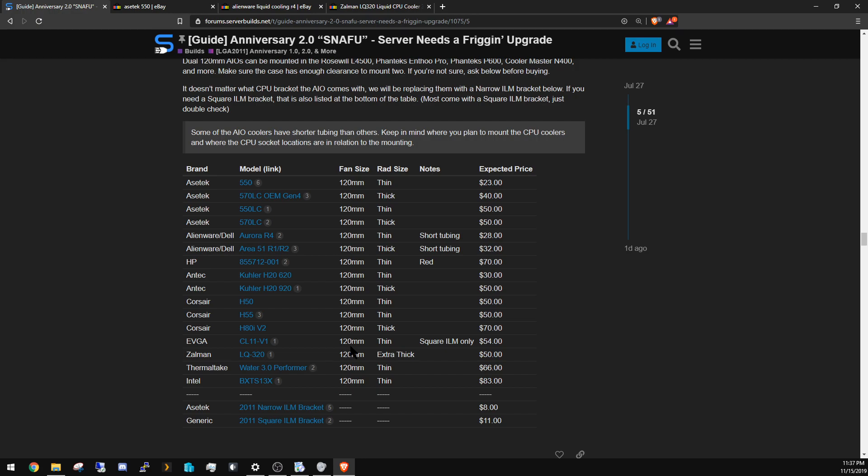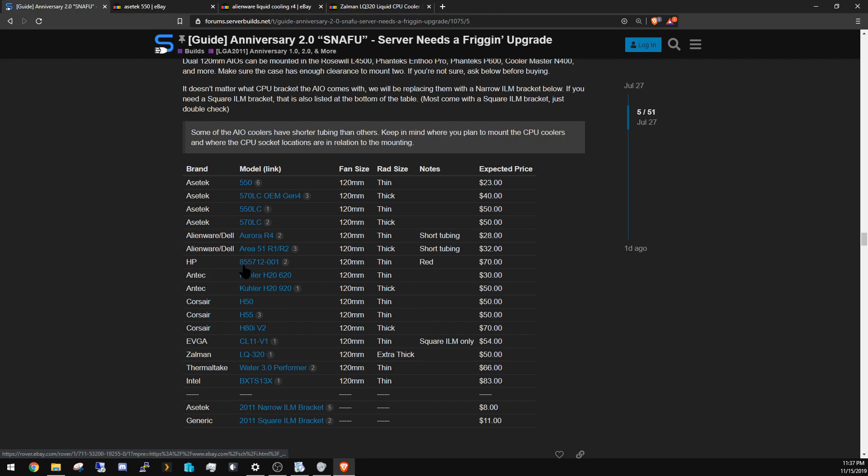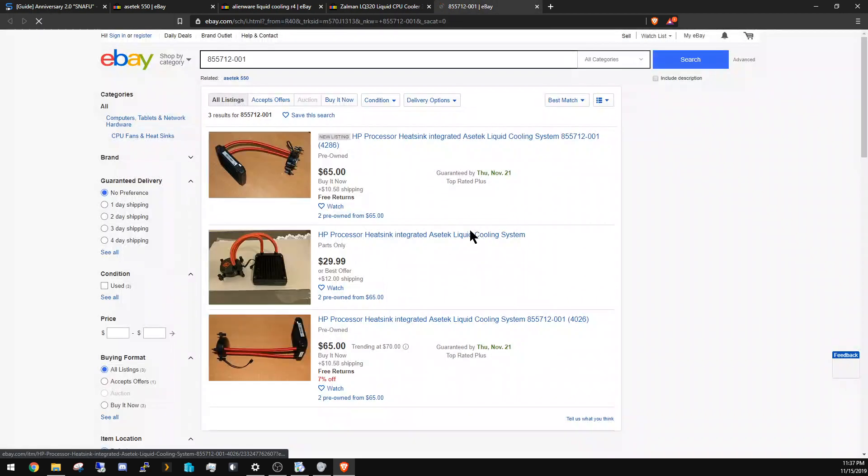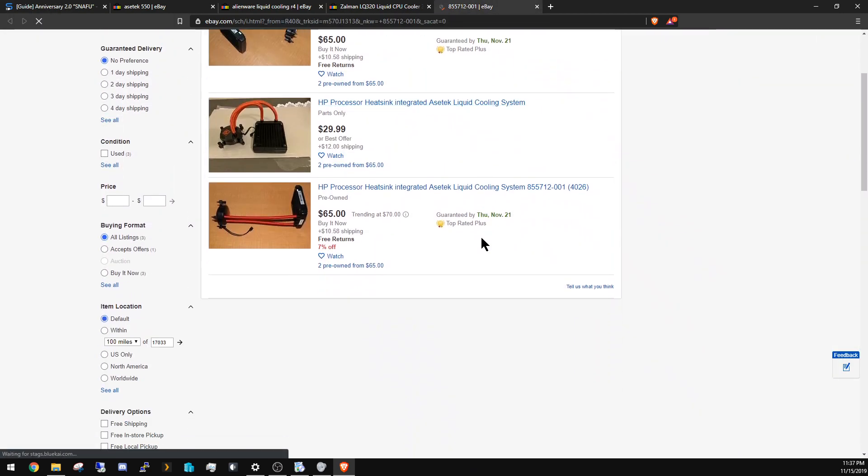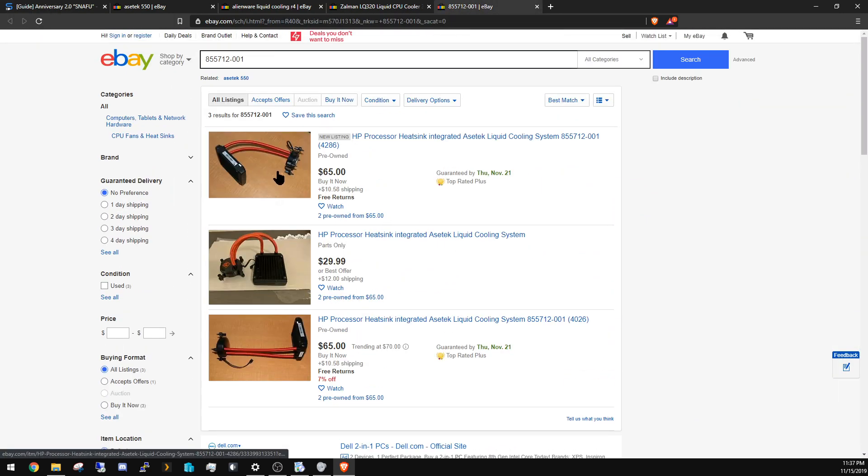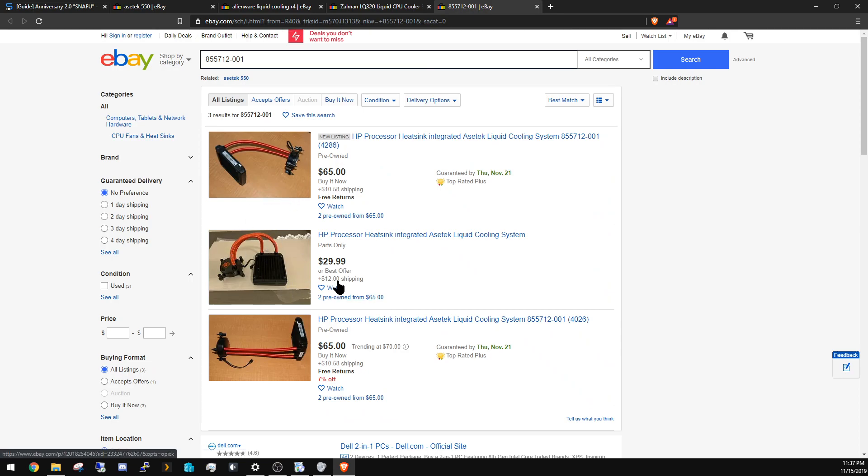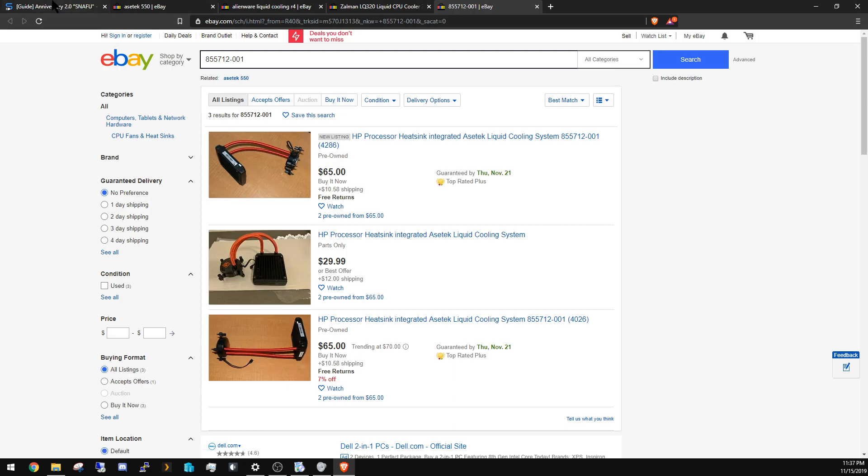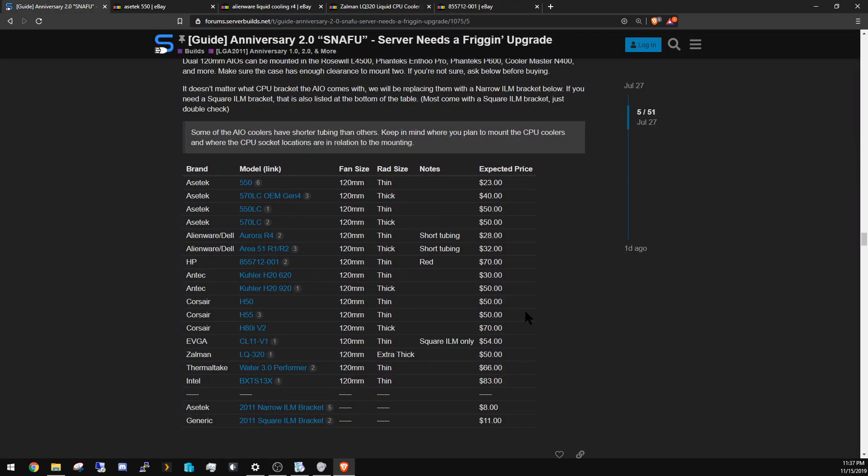But check all these out. You can get a lot of these on the refurbished market for decent prices. Some of them you can only get new. Some of them are cool like this HP one that has red tubes. I really want these, but they're expensive, and the only reason I want it is because it's red.